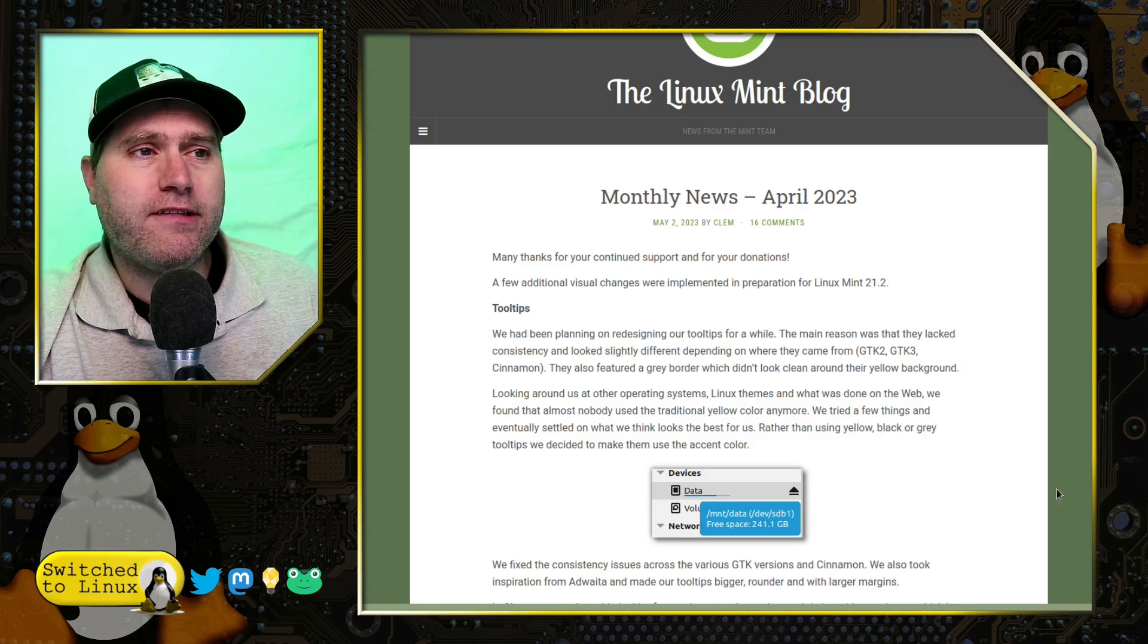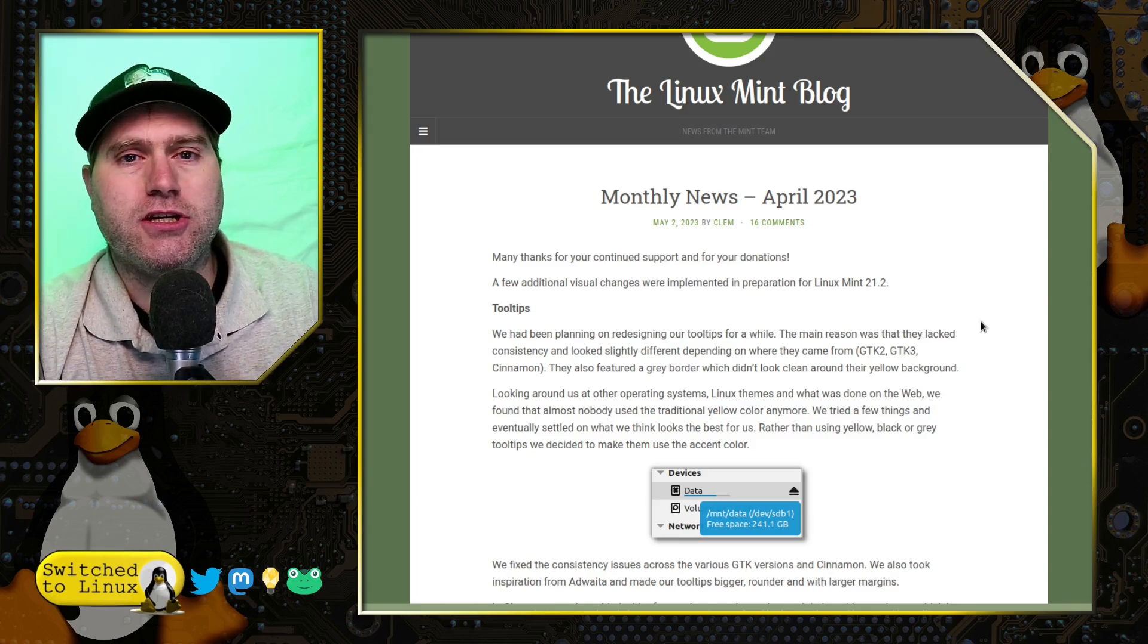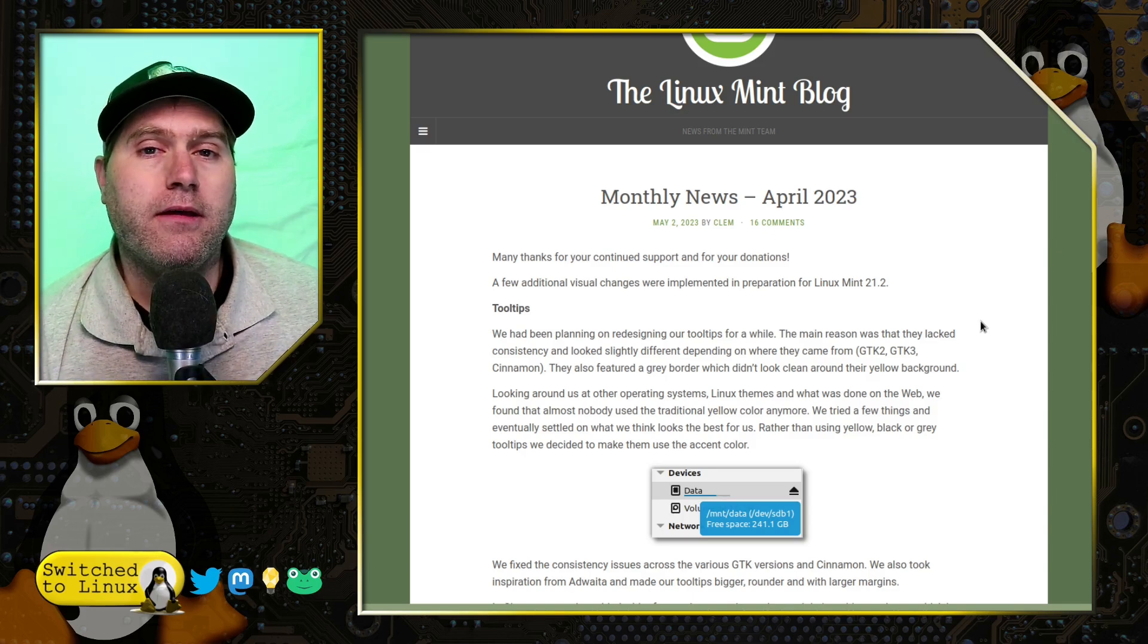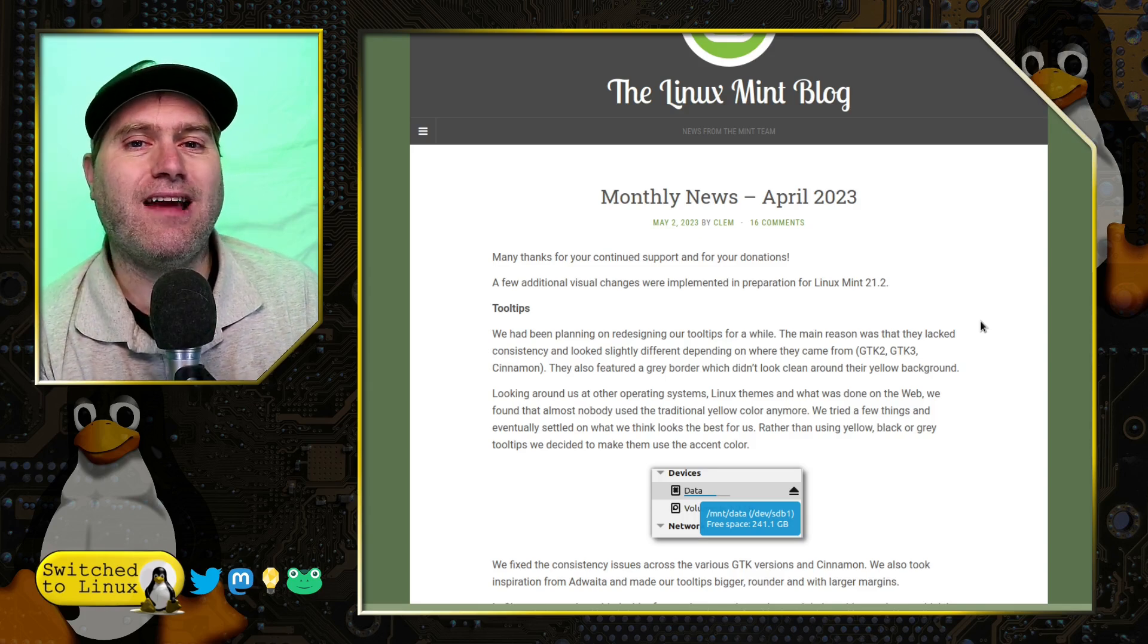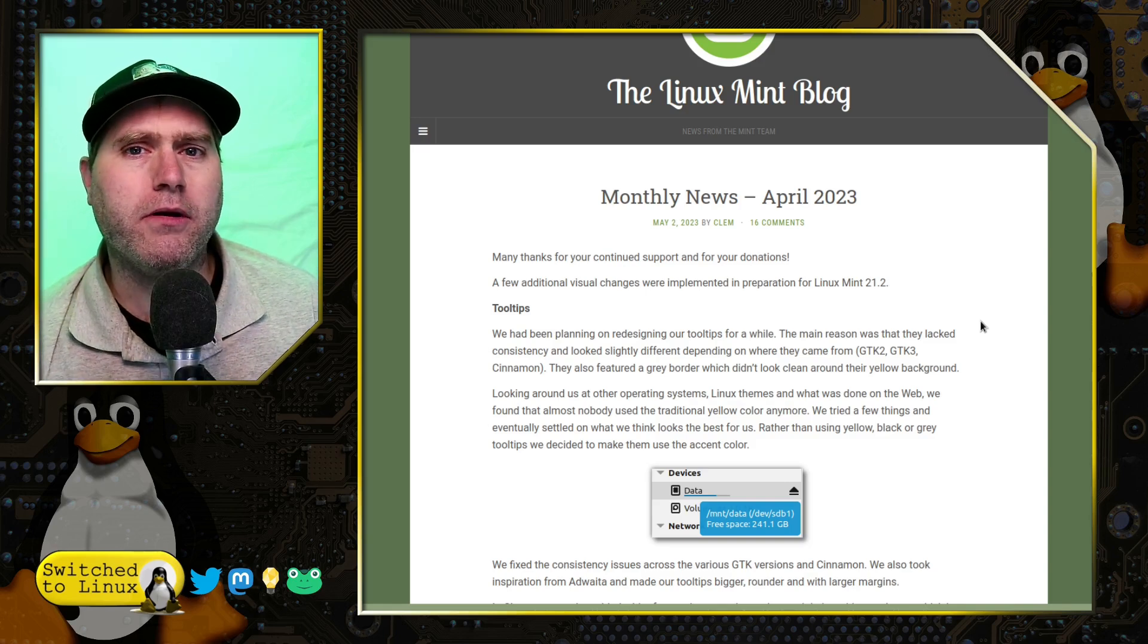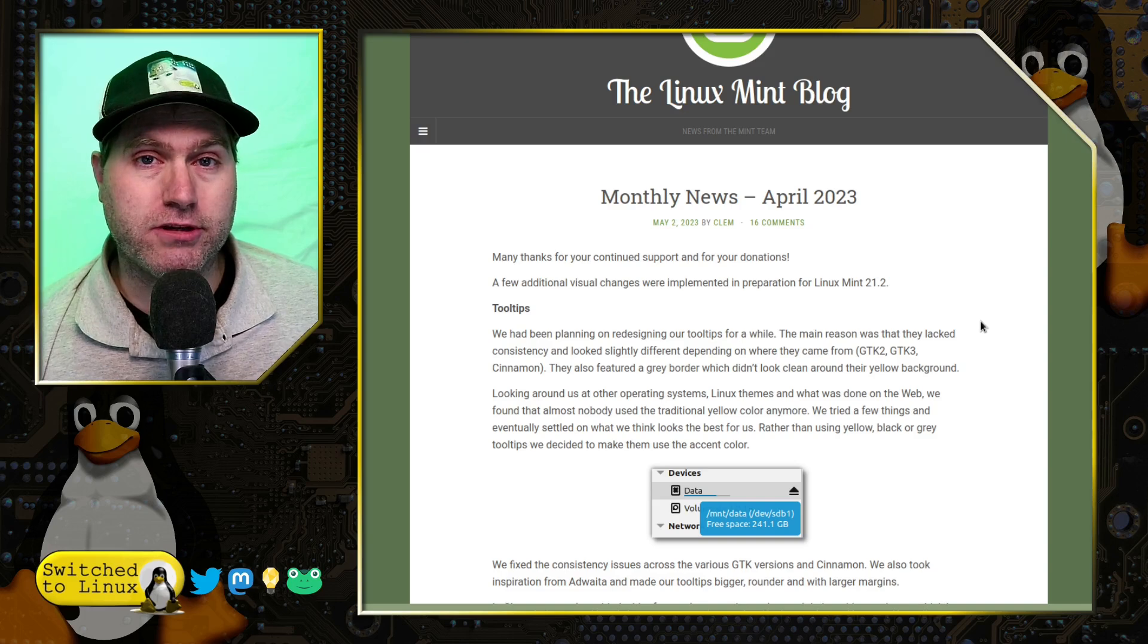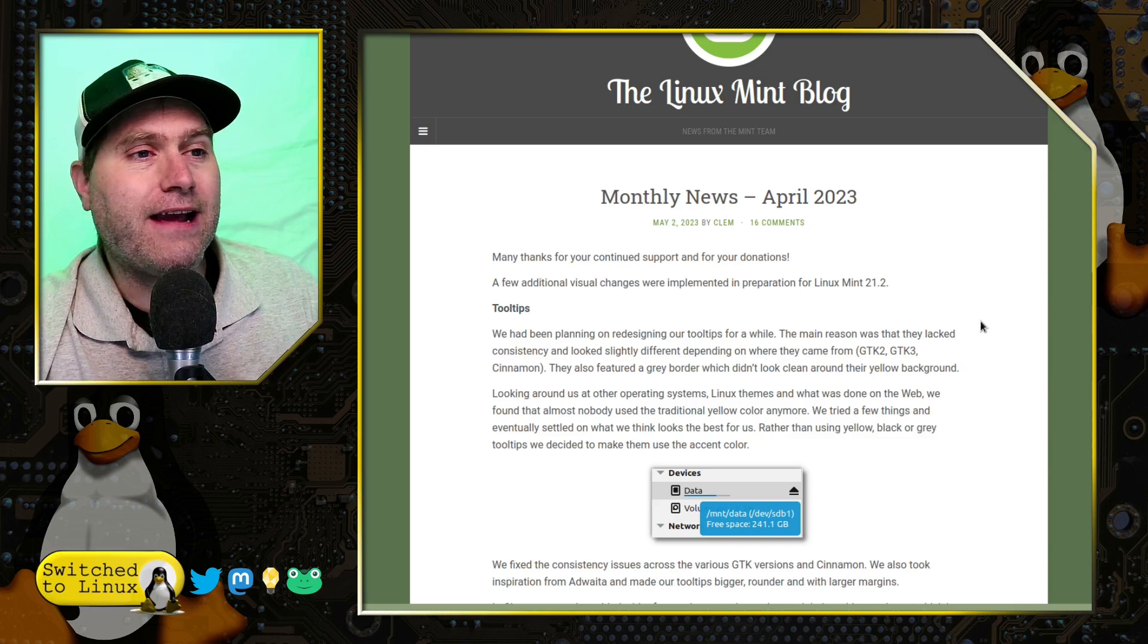So the first thing that we see is they're working on a lot of the theming changes, unifying as much as they can. We talked last month about the icons and how they're switching to a different icon set that's going to be more compatible with the light theme, dark theme mode. They're going to be moving a lot of the theming and the settings into its own section in the settings theme panel.